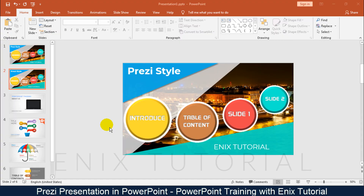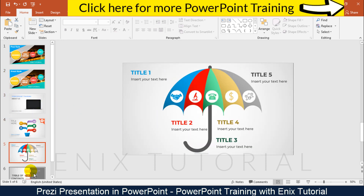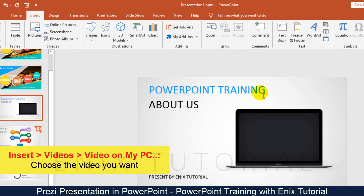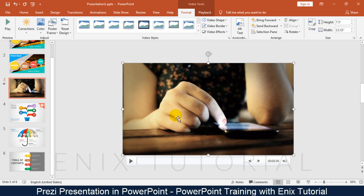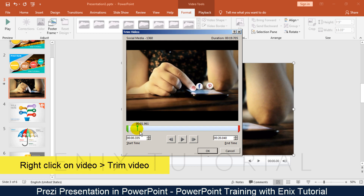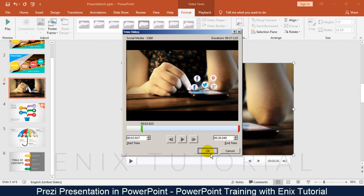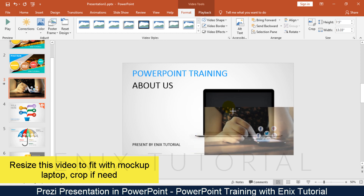Step 2: Animate. As you can see, this is a mockup laptop and I have some slides. Now I will add a video — go to insert menu, videos, and click on video on my PC. Choose the video you want. Right click on the video and click Trim video. Resize the video to fit with the mockup laptop and crop if needed.